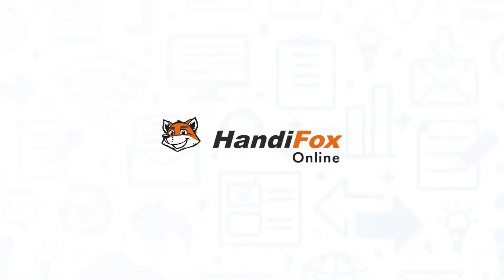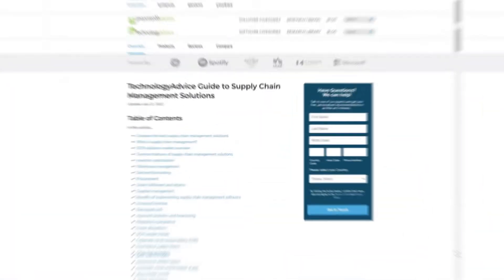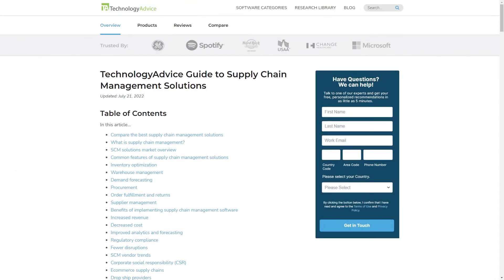If you're in the market for a supply chain management solution, you'll want to consider HandyFox. But if you're just starting your search, we can help.